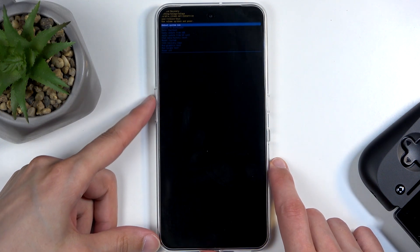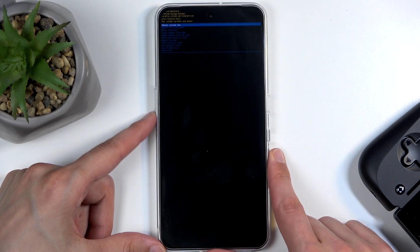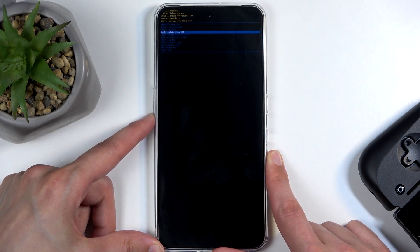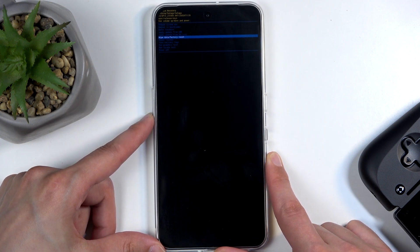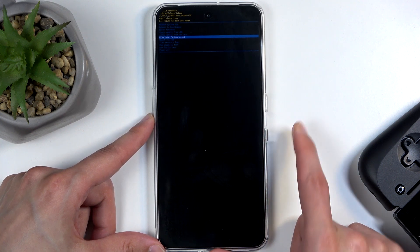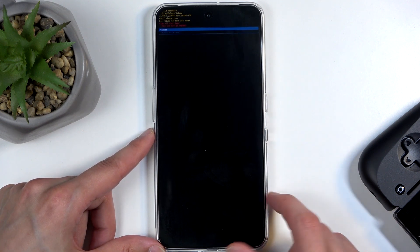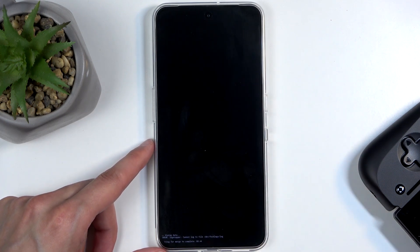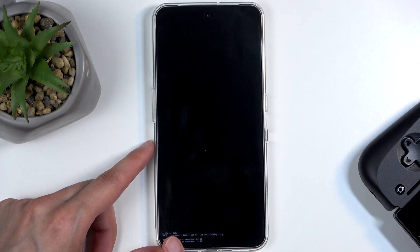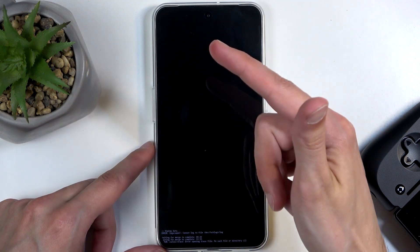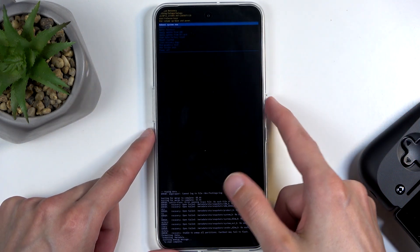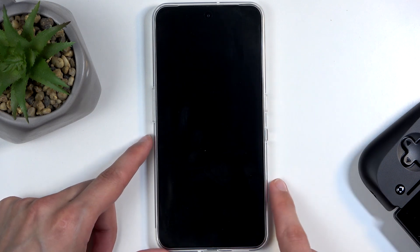And in here, we can now use both volume buttons to navigate up or down. So I'm going to start pressing volume down in order to select wipe data, factory reset, and then confirm it using your power button, then select factory data reset. It's going to start wiping data, and the next thing you should see is data wipe complete, at which point reboot system now will be selected by default. Press the power button to confirm it.